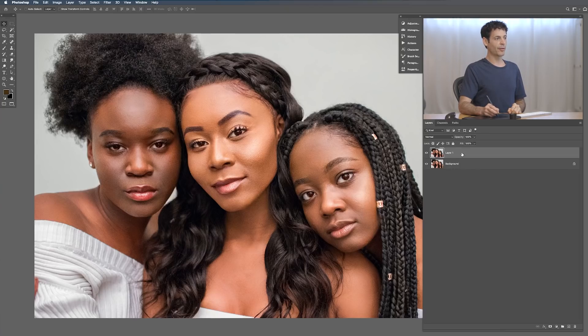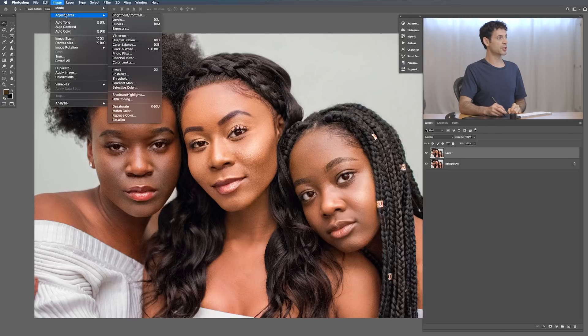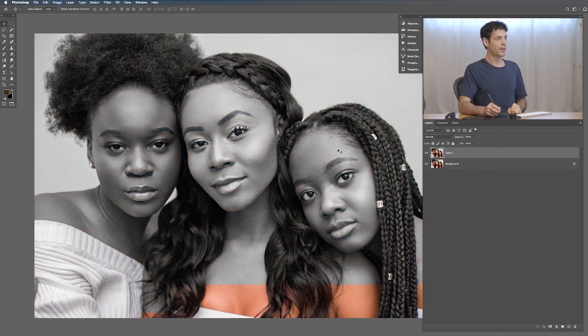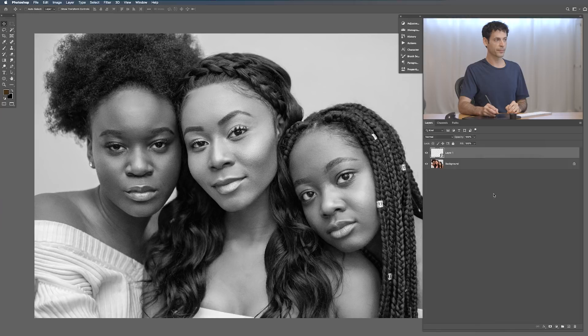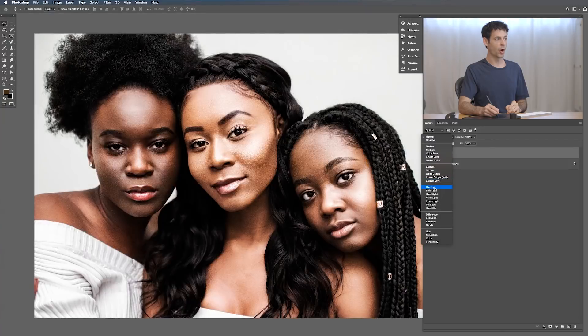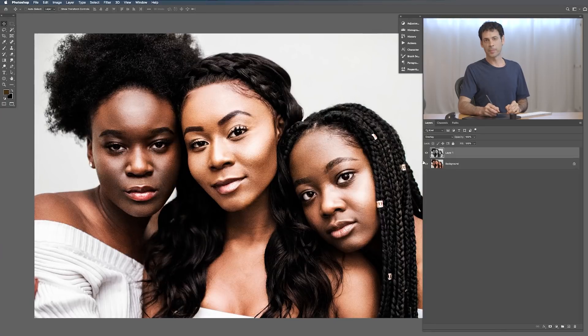We actually have sharpen actions available as part of Phlearn Pro — linked below — which basically does all this for you, but I want to show you how to do it manually as well. With our duplicate background layer, the first thing I'm going to do is desaturate it. Go to Image, Adjustments, and Desaturate. The reason is I don't want this to affect color, just sharpness. Now right-click and convert this to a smart object. Then with this as a smart object, we're going to change the blend mode from Normal down to Overlay — it doesn't look right just yet.